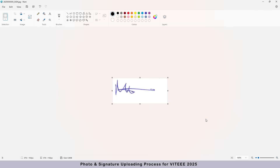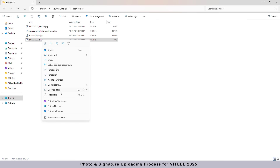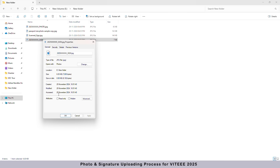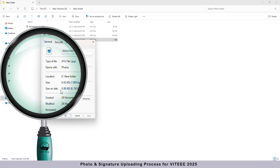After saving, right-click on the converted signed image to check its file size, which should be between 5 KB and 150 KB.